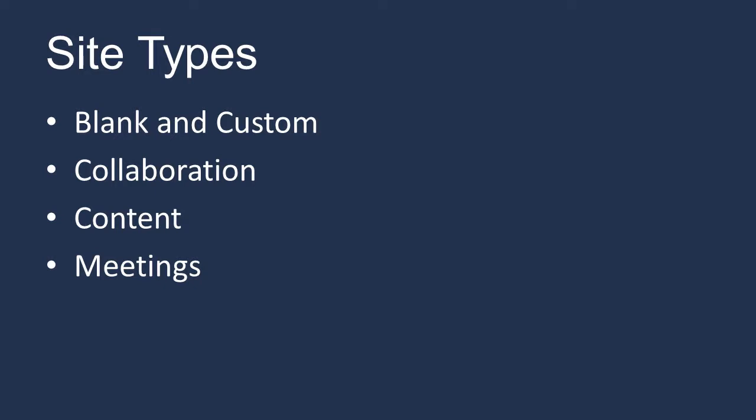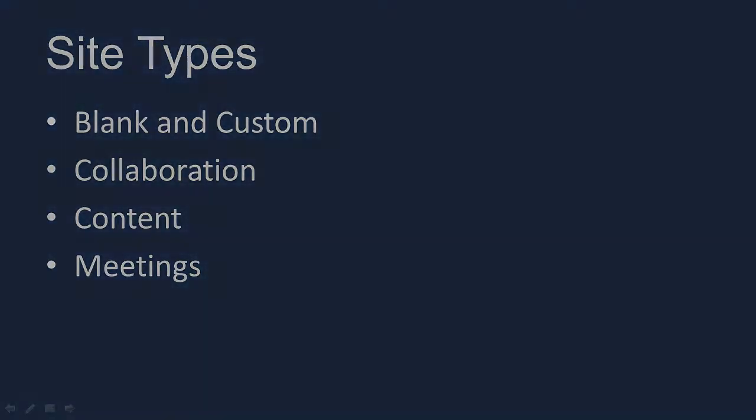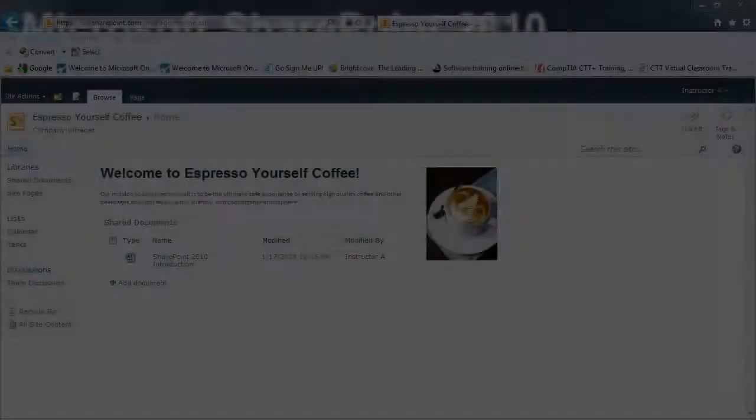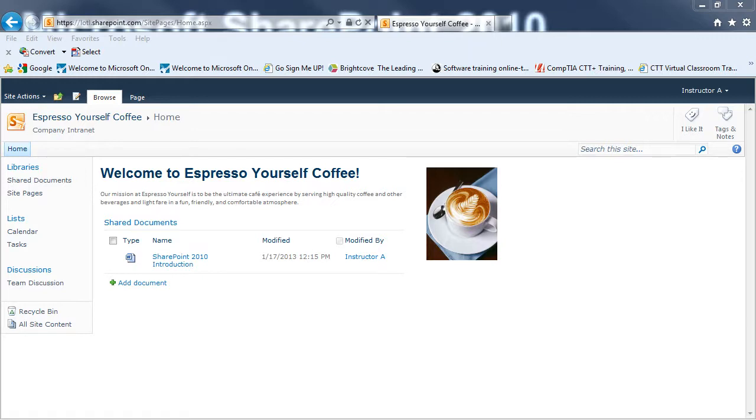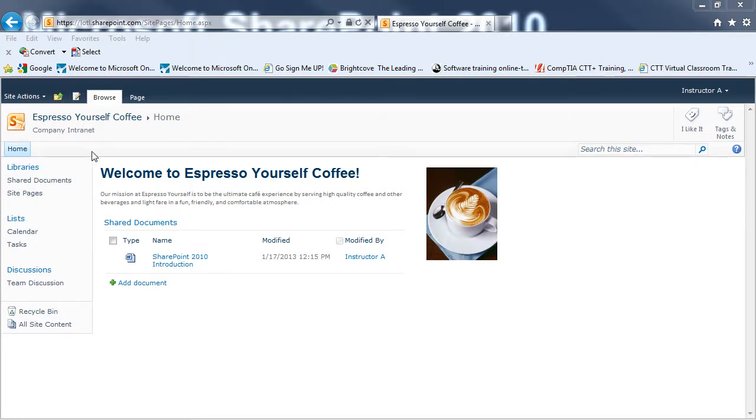So let's get started. In this video, we will create two sub-sites for the new Espresso Yourself Company SharePoint team site. The first sub-site will be for the product development department, and then we'll also have a sub-site for the human resources department. We want these sub-sites to show up in the top link bar. So to create a sub-site, you first want to be on the site you want to create the sub-site within.